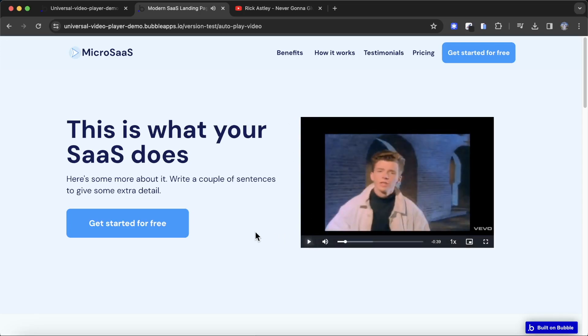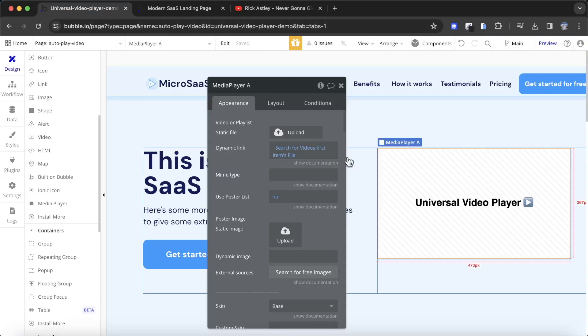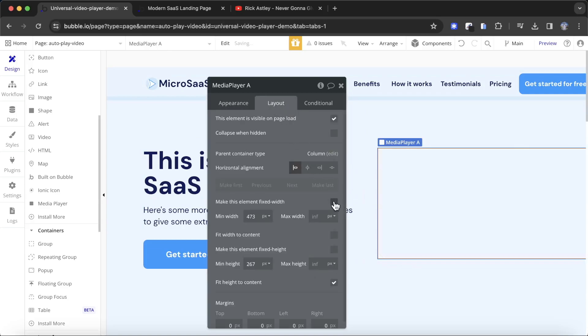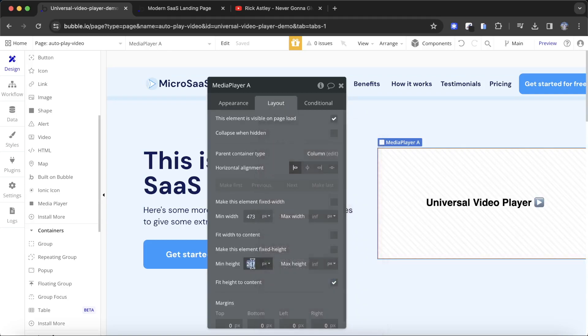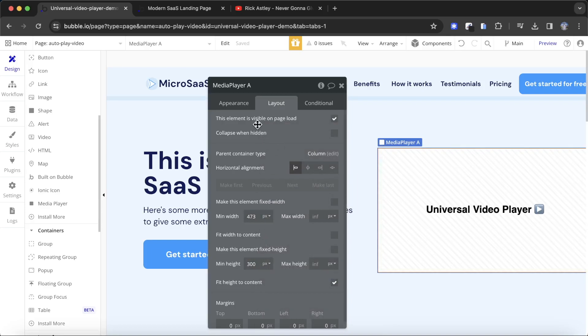After refreshing, it's autoplaying, which we don't want, but we have managed to get rid of the YouTube branding and we're playing something direct from our Bubble database. I'm going to make a couple of changes — let this take up a larger width and make it a slightly larger height.